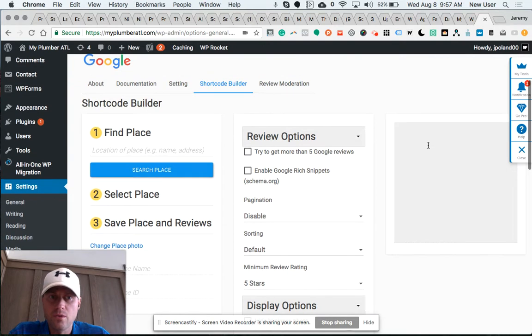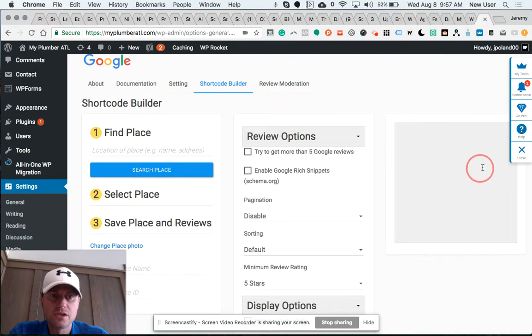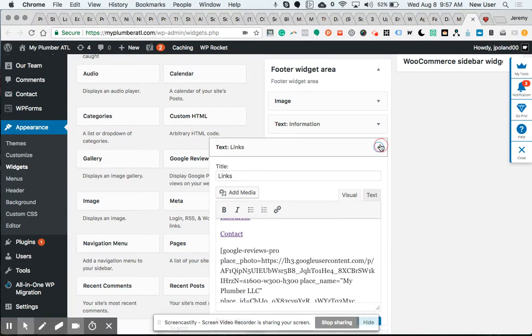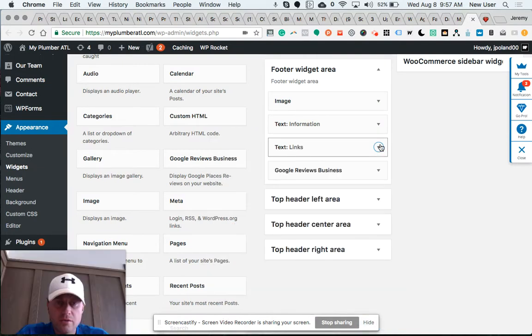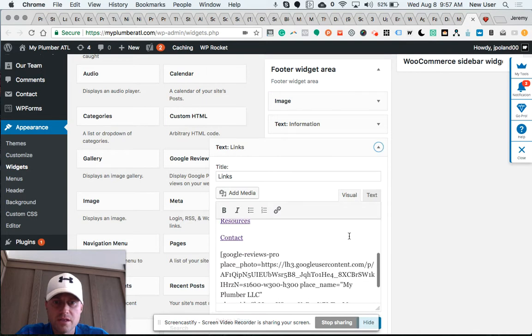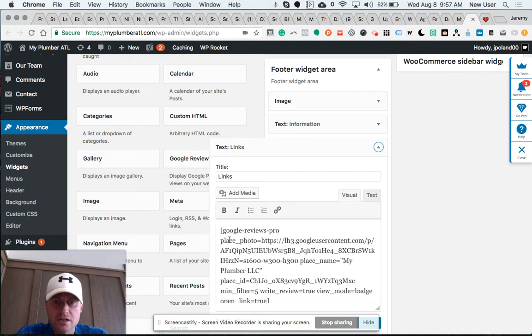...will appear here once you've specified a place. Then, once you copy your shortcode, it's important to place it somewhere. I've experimented with a few different locations to place the shortcode. In this instance, I am placing the shortcode for the badge...